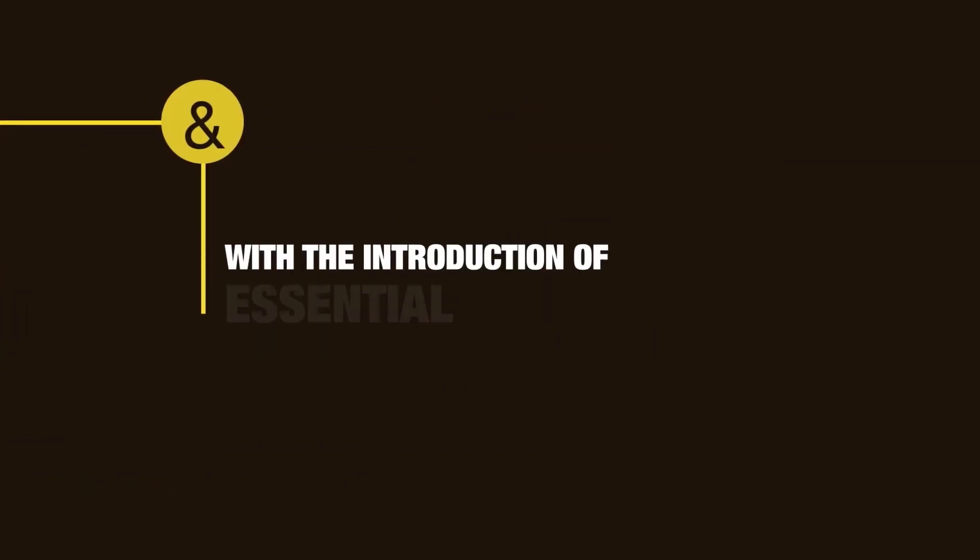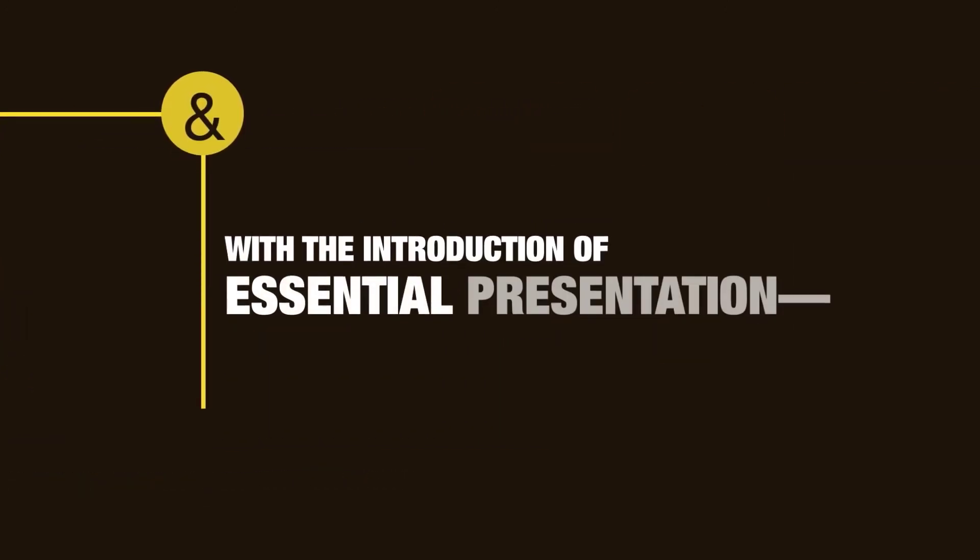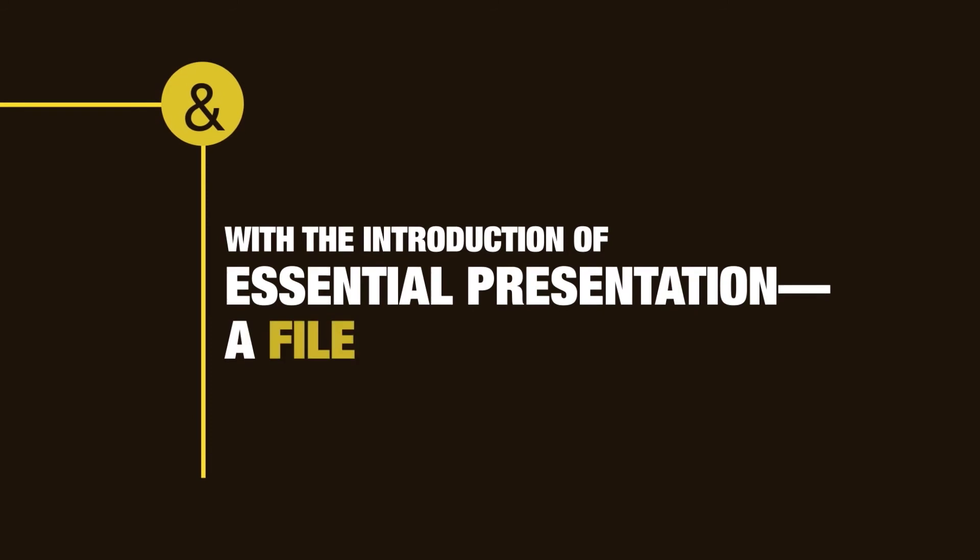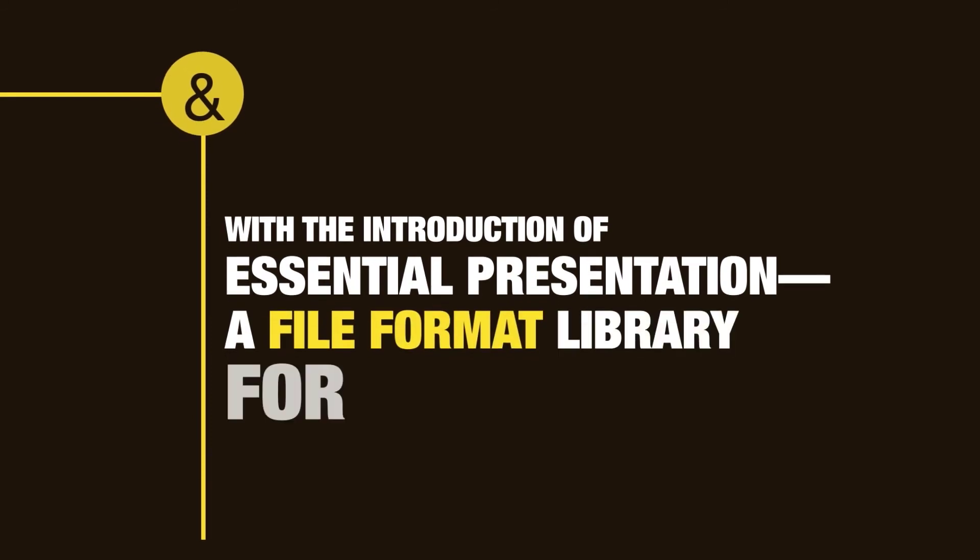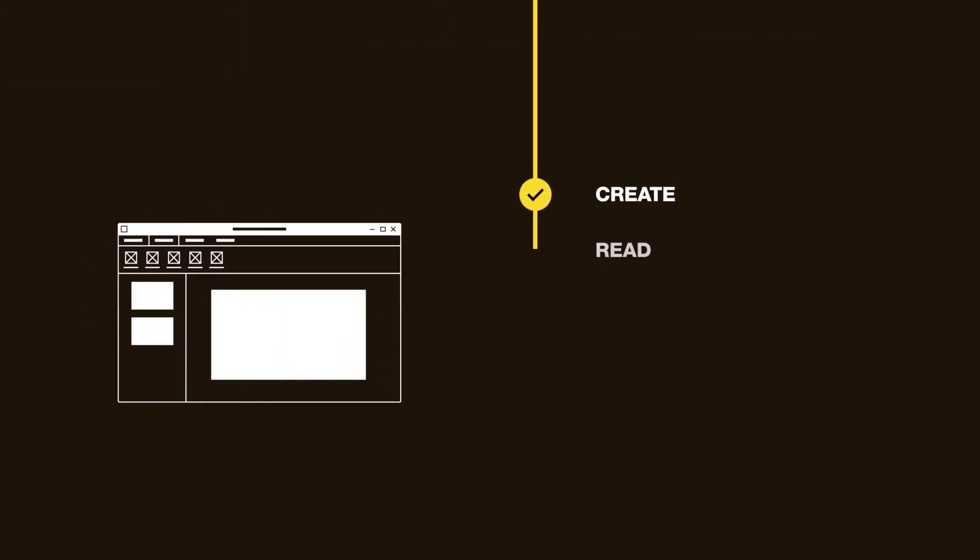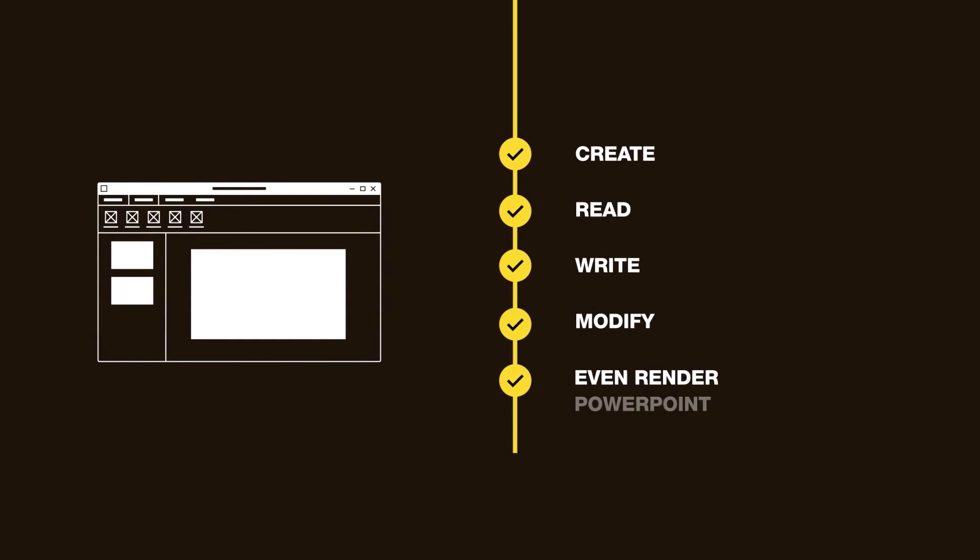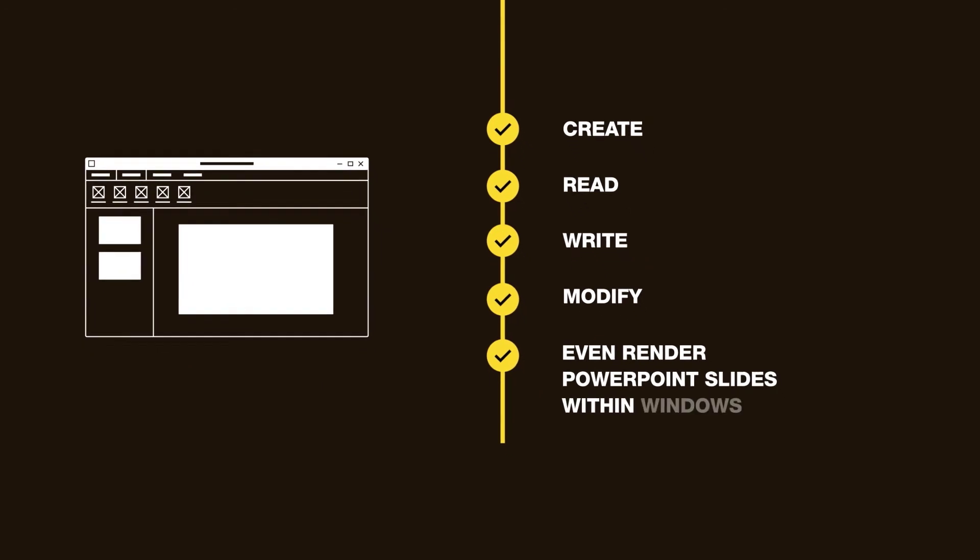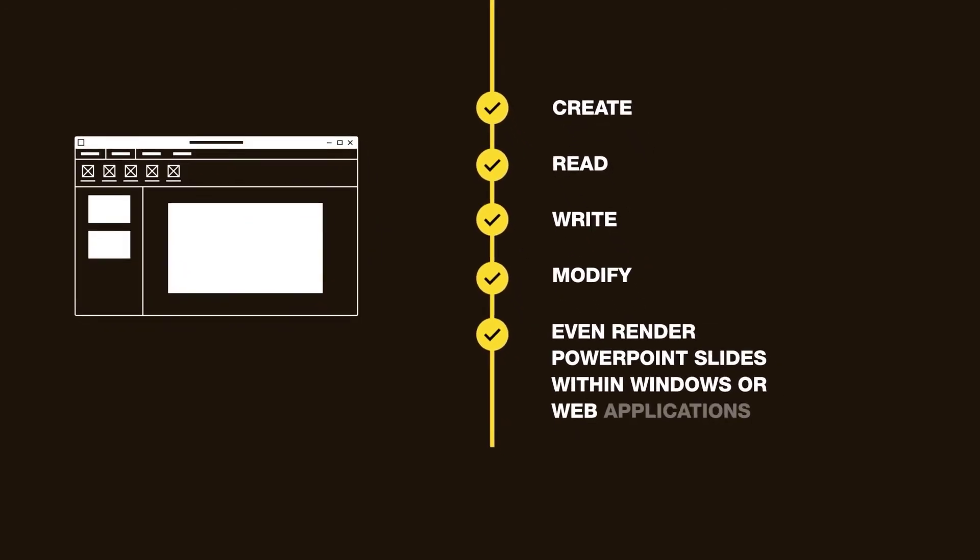And with the introduction of Essential Presentation, a file format library for PowerPoint, you'll be able to create, read, write, modify, and even render PowerPoint slides within Windows or web applications.